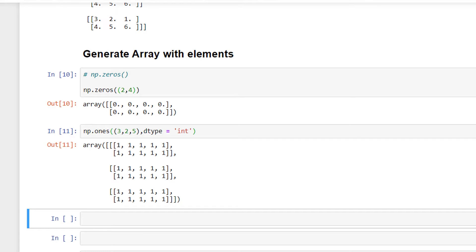Just like before, this time I have created an array with the data type as integer.